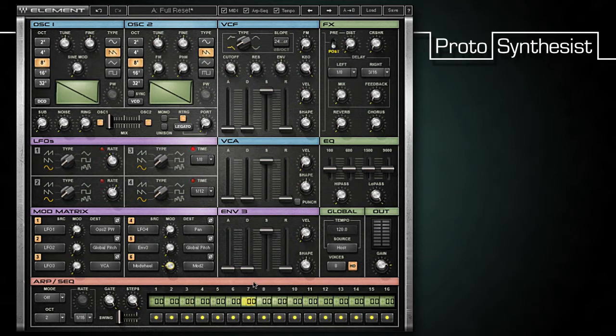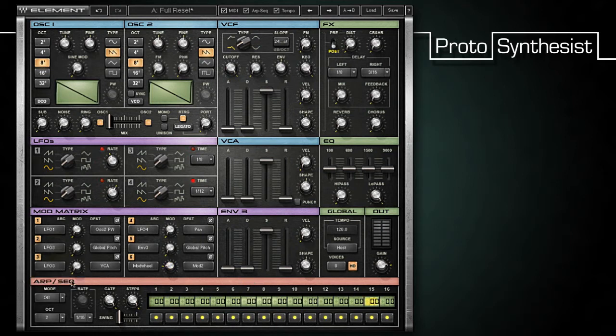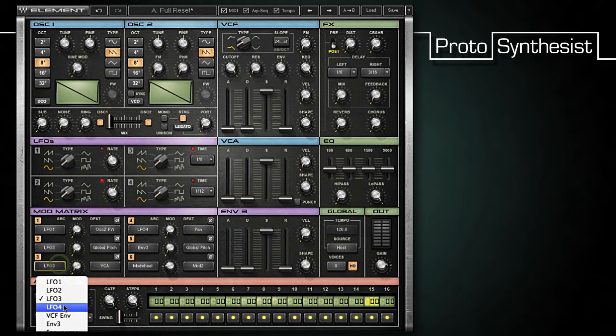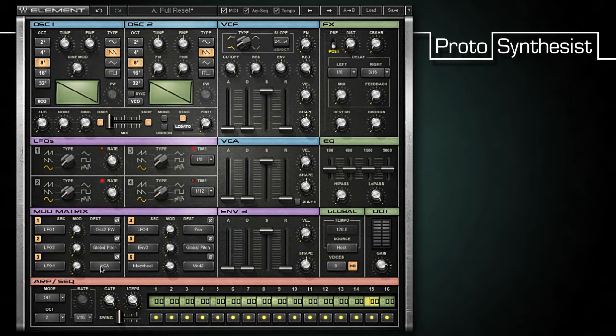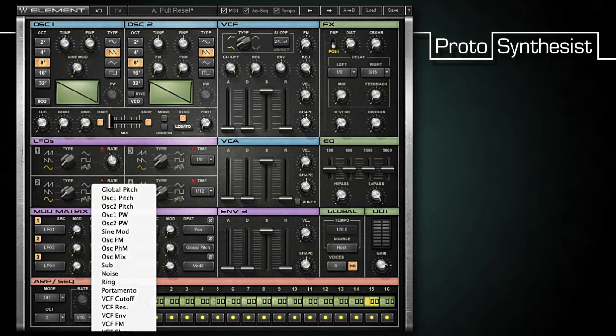I'm going to change the mod 2 source to LFO 3 and the mod 3 source to LFO 4. I'll leave mod 2's destination set to global pitch, but change mod 3's destination to mod 2.